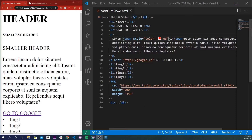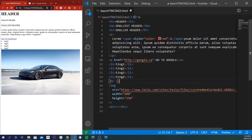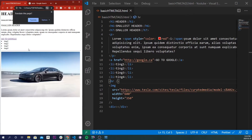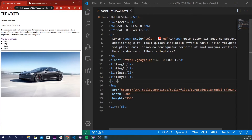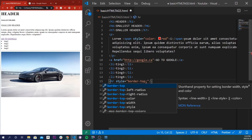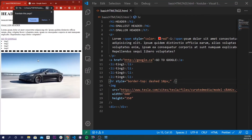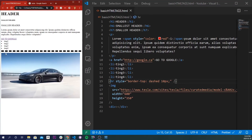The next tag I want to talk about is a horizontal ruler tag. You can use this tag to define a change of content using a horizontal line. Let's say I want to separate ting4 and our image — I'd just make an HR tag with a self-closing brace. Save and refresh, and we have a line right there. We can even style this line with a style property — I'll do border-top: dashed 10 pixels. Save and refresh, and we have a bordered horizontal dashed line.